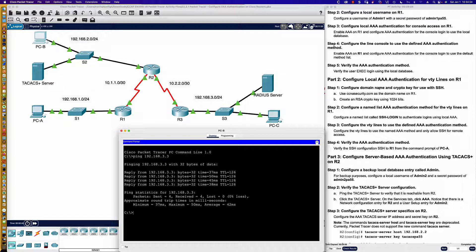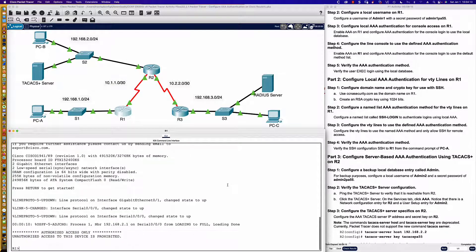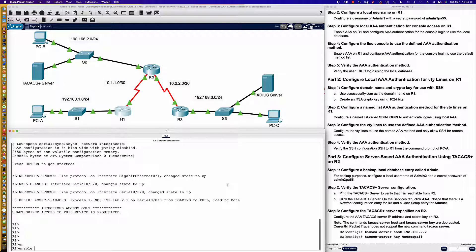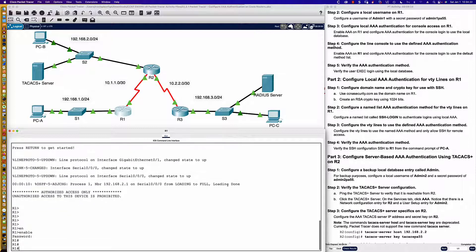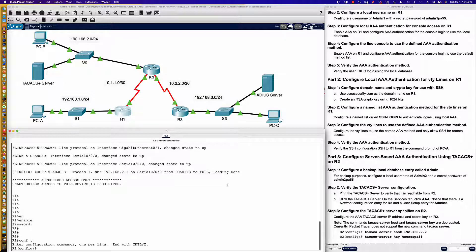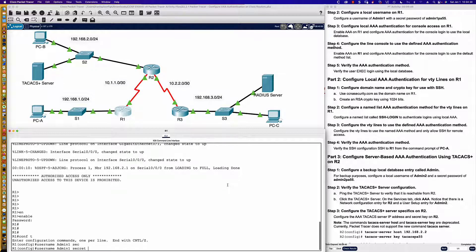Next, we're going to configure a username of admin1 with a secret password of admin1PA55, all done on router one. Here we are in user exec. We'll get into privilege exec using the CiscoENPA55 password, then into global config. We're configuring username admin1 — with a capital A — and the secret password admin1PA55. On router two it'll be admin2 and admin2PA55, and so on. This activity is identical to activity 26.2.5 in the ENCOR course.